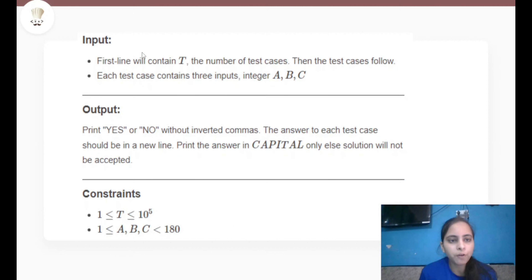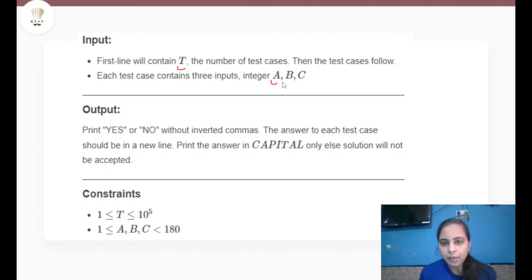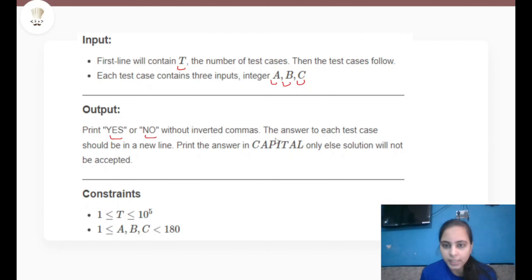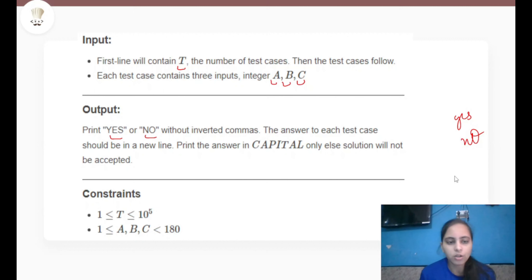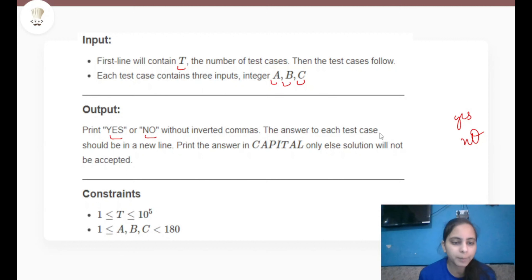Let's see the input format. The first line contains T, the number of test cases. Each test case contains three integers a, b, and c, which depict the three angles. For the output format, we have to print YES or NO without inverted commas, each answer on a new line, strictly in capital letters only — we cannot use any combination of upper and lower case.